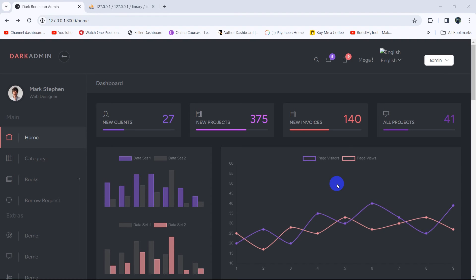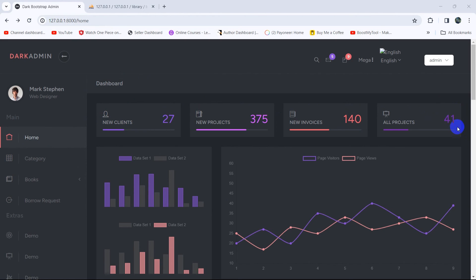Hello everyone, this is Yamind and welcome to the Laravel library management system project tutorial for beginners. In this tutorial, in the admin dashboard home page, we are going to show the total number of users, total number of books, total number of borrowed books, and total number of returned books.